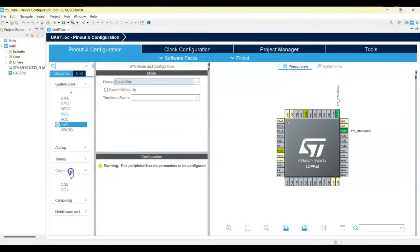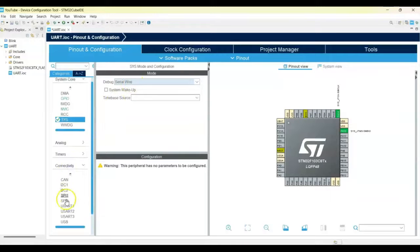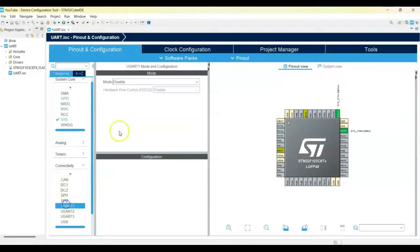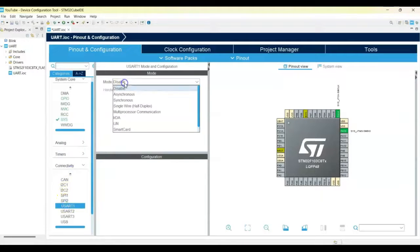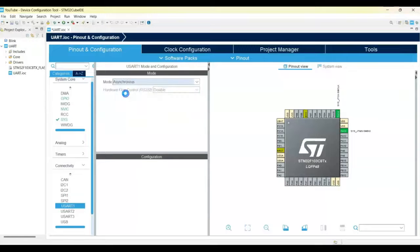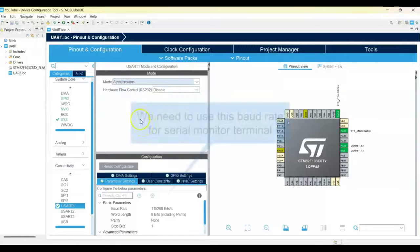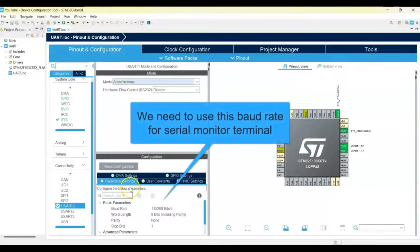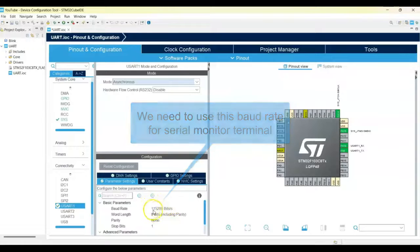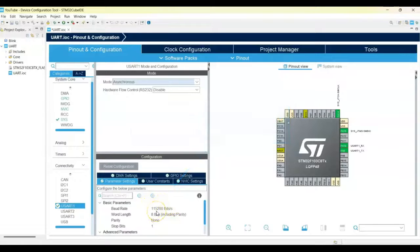For connectivity, use UART1, mode asynchronous. For the configuration parameter settings, you can keep it as it is — just remember we need to use this one in the debug. Click save.